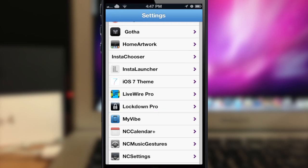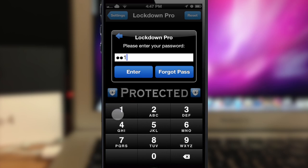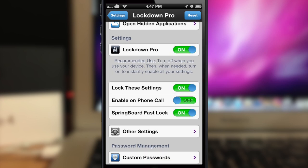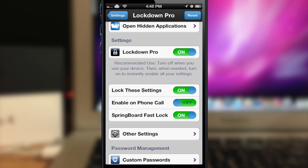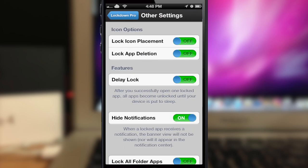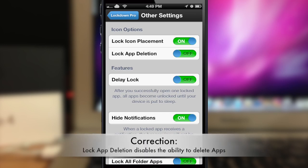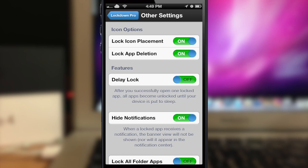Also, every time that you go out of the settings you are going to have to enter your passcode before getting back in. Here's the kill switch right here, and as we scroll down there's 'lock these settings' — you can enable it on a phone call and you have Springboard fast lock. In the other settings, 'lock icon placement' means that the application is not going to move from that place. 'Lock app deletion' is actually going to make you enter your password before you can delete an application. 'Delay lock' means after you successfully open one locked application, all apps become unlocked until your device is put back to sleep — you can turn that on if you want.